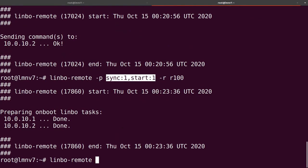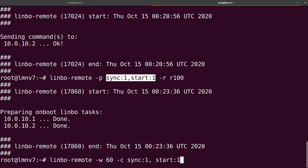There's another option: '-w', which wakes our clients. So if they are connected via LAN cable and Wake on LAN is enabled, we can wake up our client computers and then specify a time — for example, 60 seconds. After 60 seconds, a command like 'sync one' and 'start one' will be sent to the clients. '-w' will wake them up via Wake on LAN. You can specify any time here, and use '-c' or '-p' depending on how you want to send the commands.